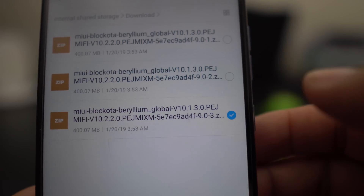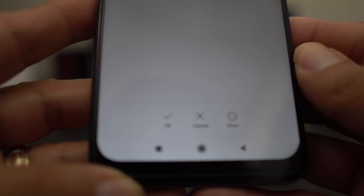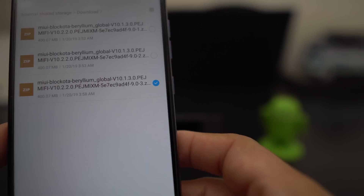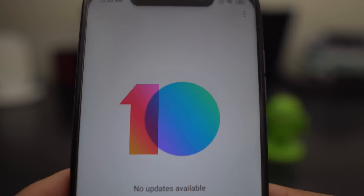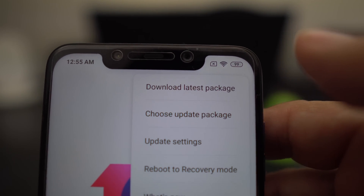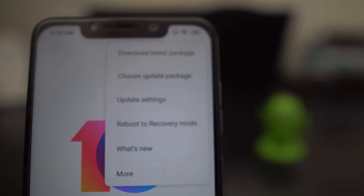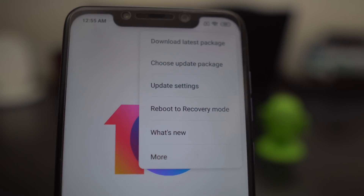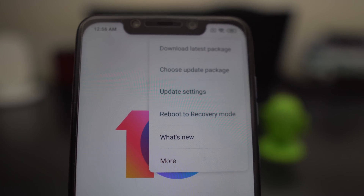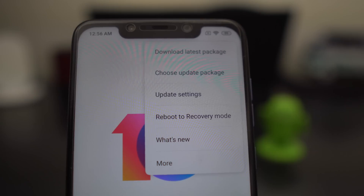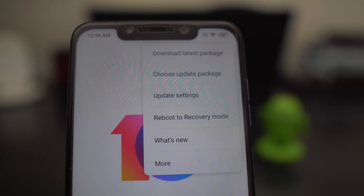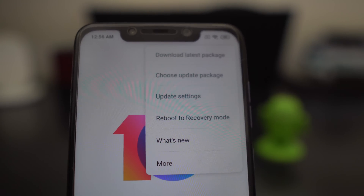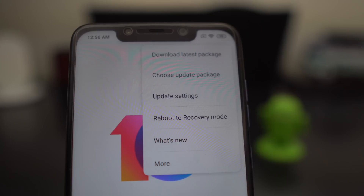So now if you hit "Update Package," you can go back and choose the package you want. I'm not going to do it, but you check it, hit OK, and then you're good to go. I'm going to cancel that because I don't need to do it. But now you have some of the features you had on 10.1.3.0, now available on 10.2.2.0.